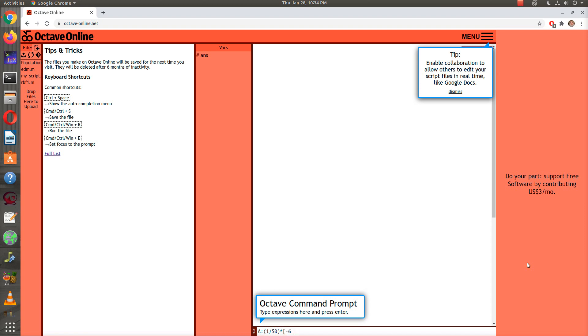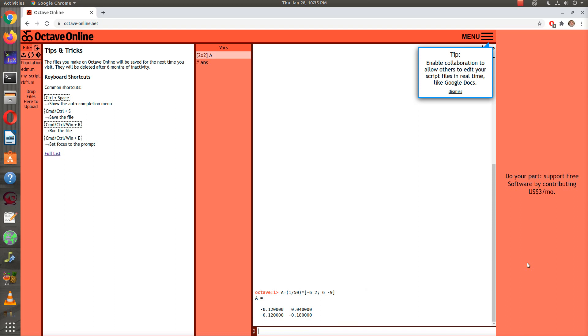2, and then if you put on a semicolon, you get the new row, and then we'll have 6 minus 9. If you hit enter, you'll see the matrix there.